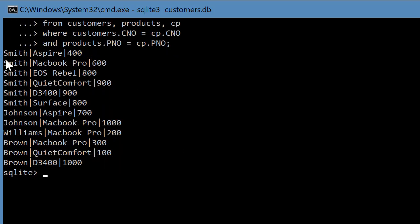So now you have a list of customers and the product names and the quantities. So you have the full information, right?